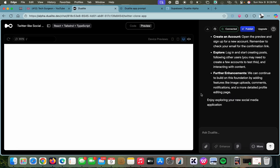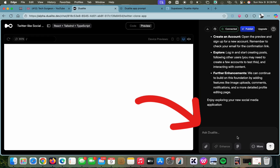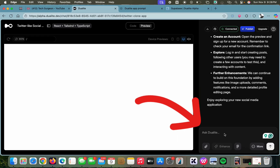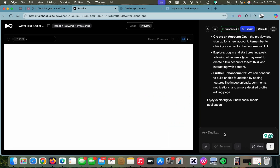It is done creating, but you can see this is just a blank white screen. Sometimes you are going to get errors like this. If you want to fix errors, all you have to do is come to this text box, write your issues, and then Dualite is going to fix those issues for you.